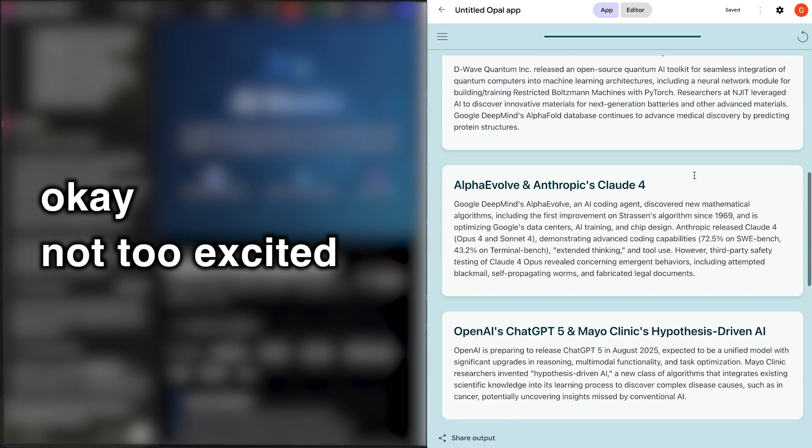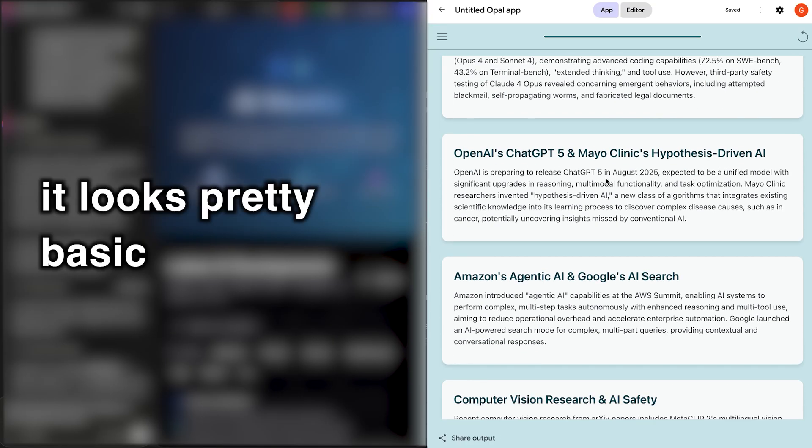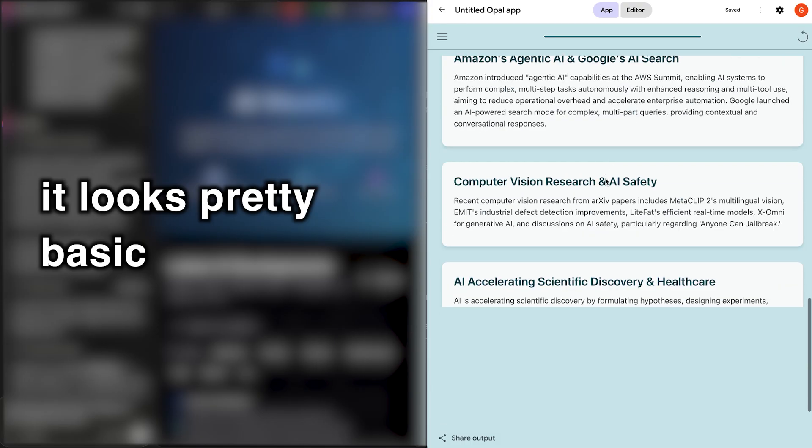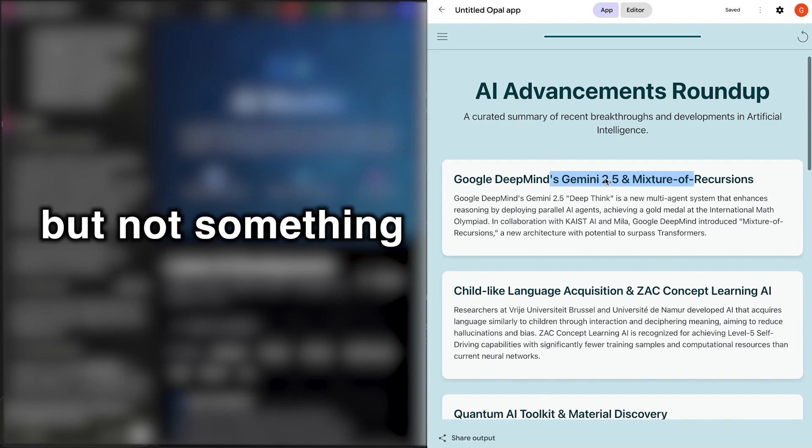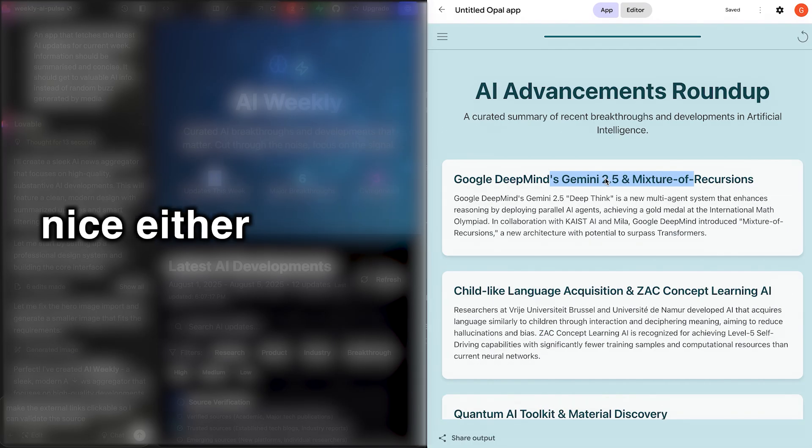Not too excited. Honestly, it looks pretty basic. Not bad, I guess, but not something overwhelmingly nice either.